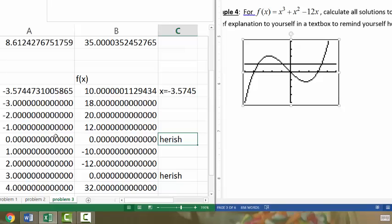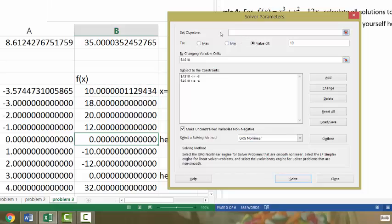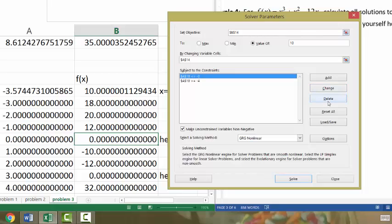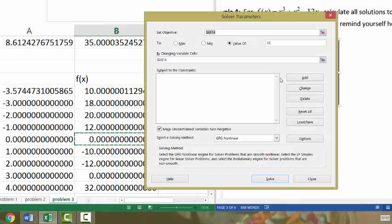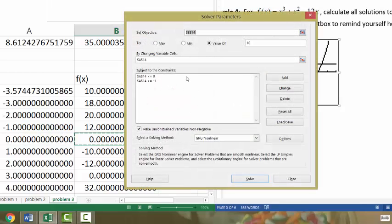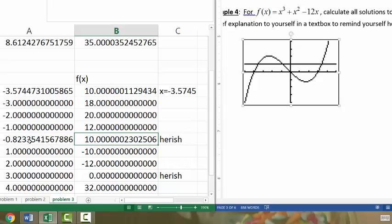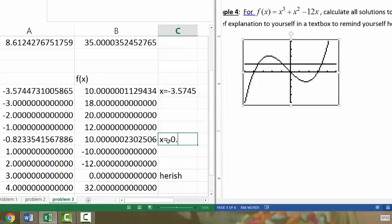We know there's a solution somewhere between X equals negative 1 and X equals 0. Put the cursor in the Y value cell, hit Solver. Set the Y value cell to equal a value of 10 by changing the X value cell next to it. Delete the previous constraints and add a new set: X value greater than or equal to negative 1, and less than or equal to 0. Hit Solve. When X is negative 0.8234, you get a Y value equal to 10.